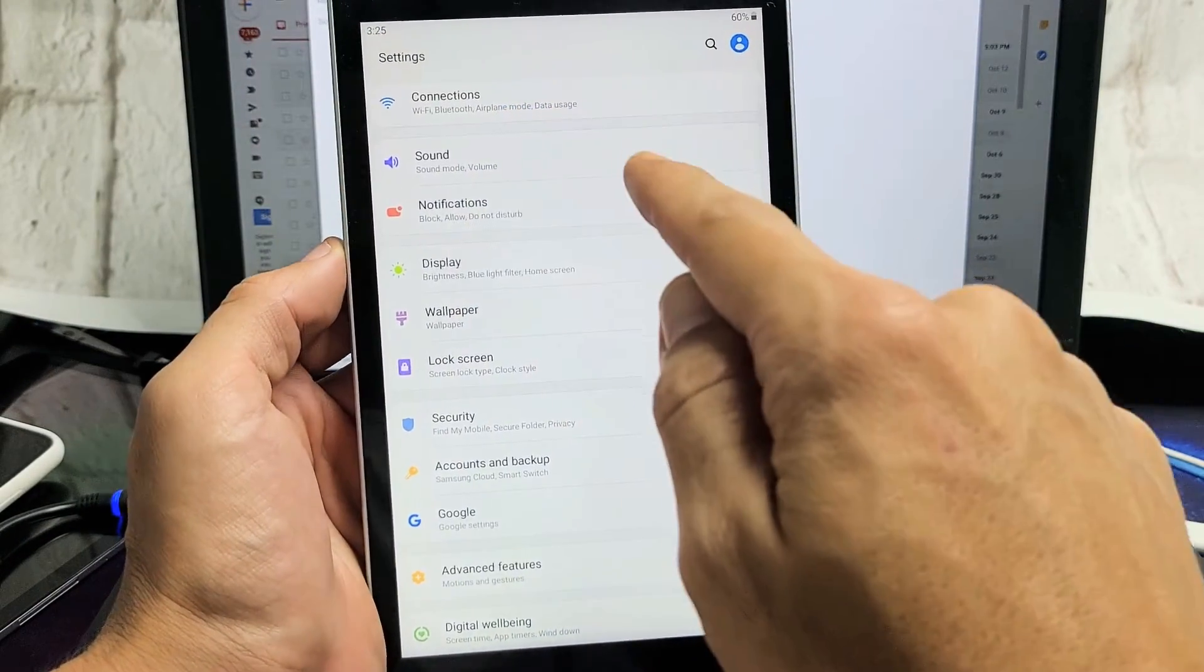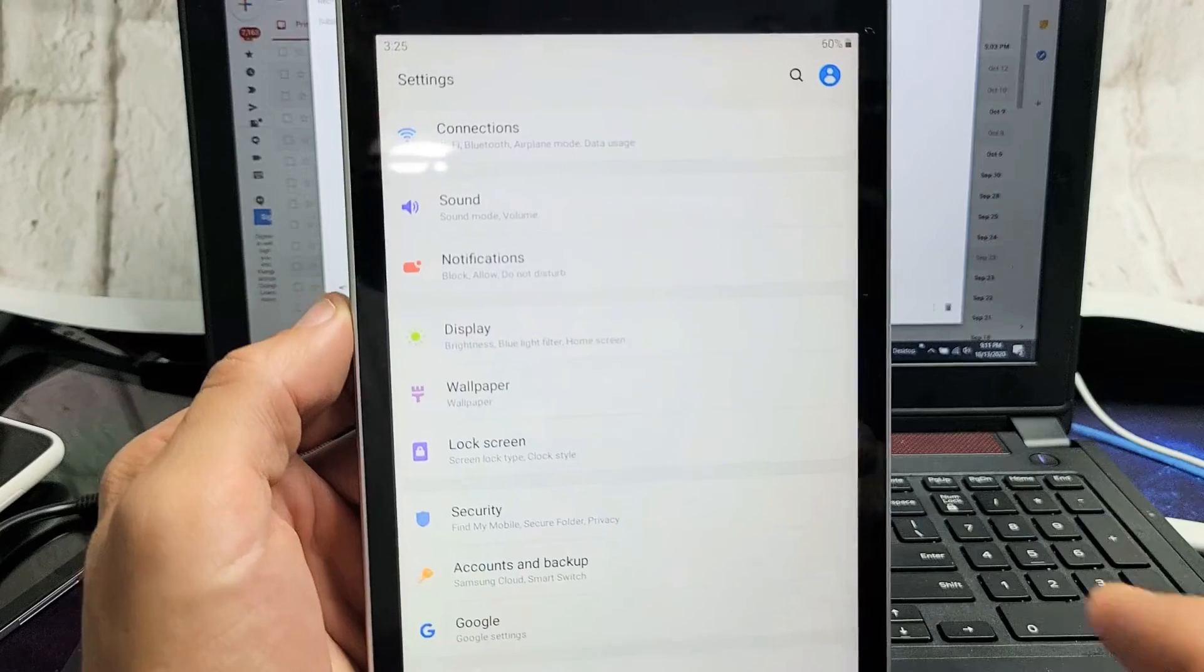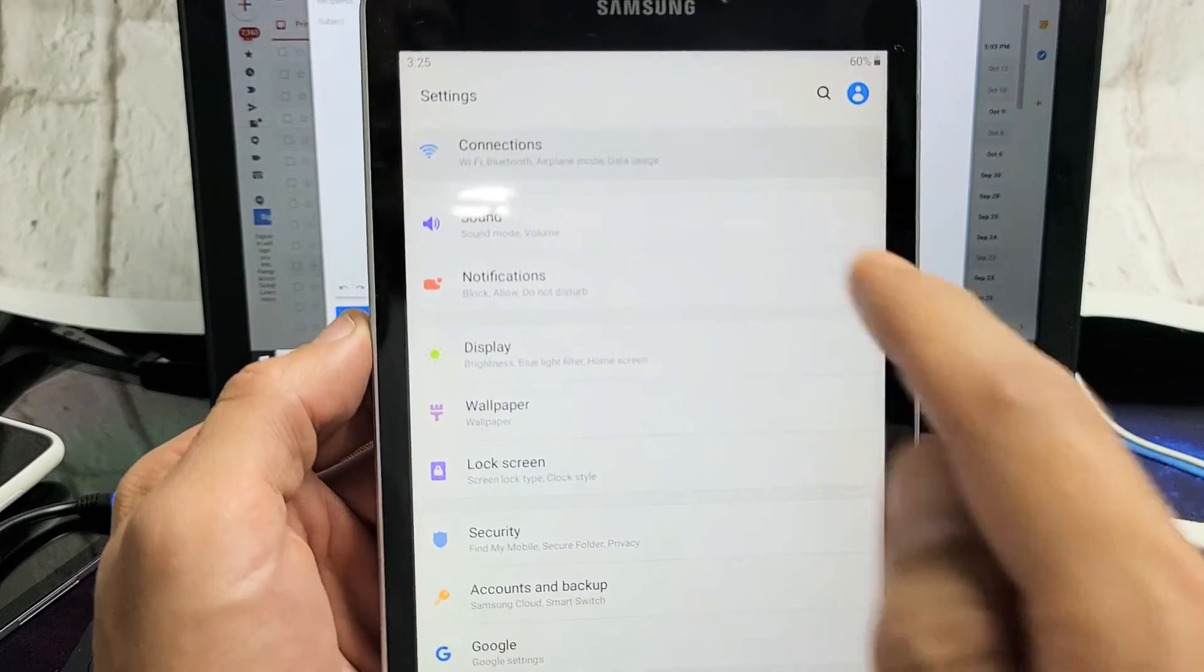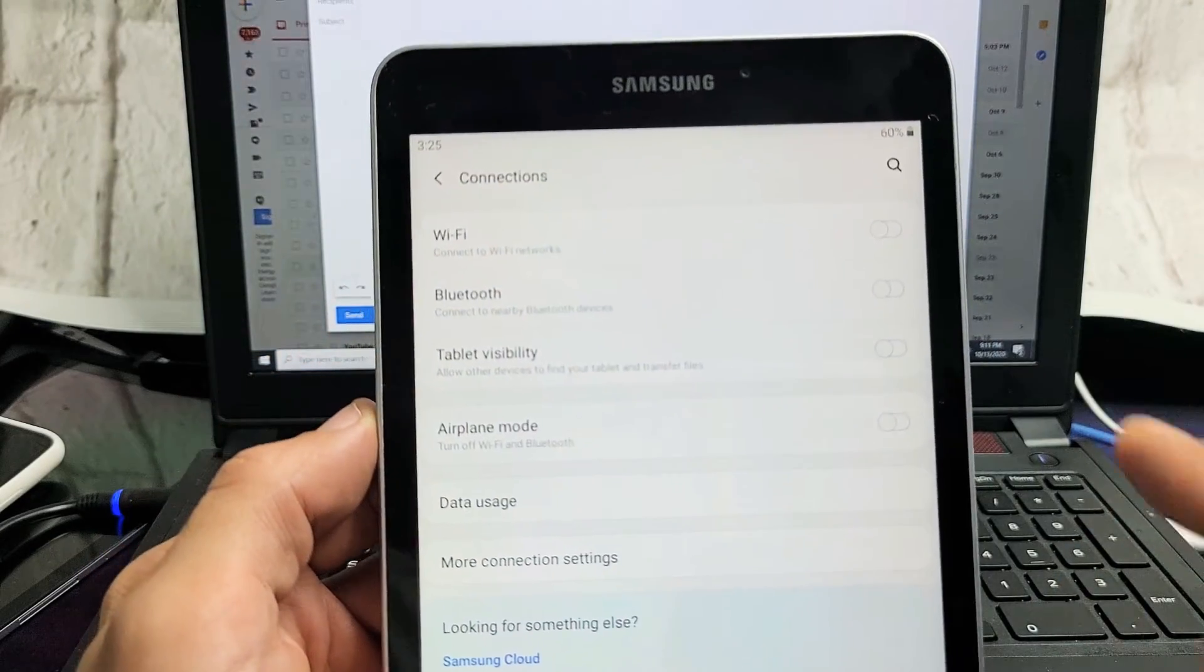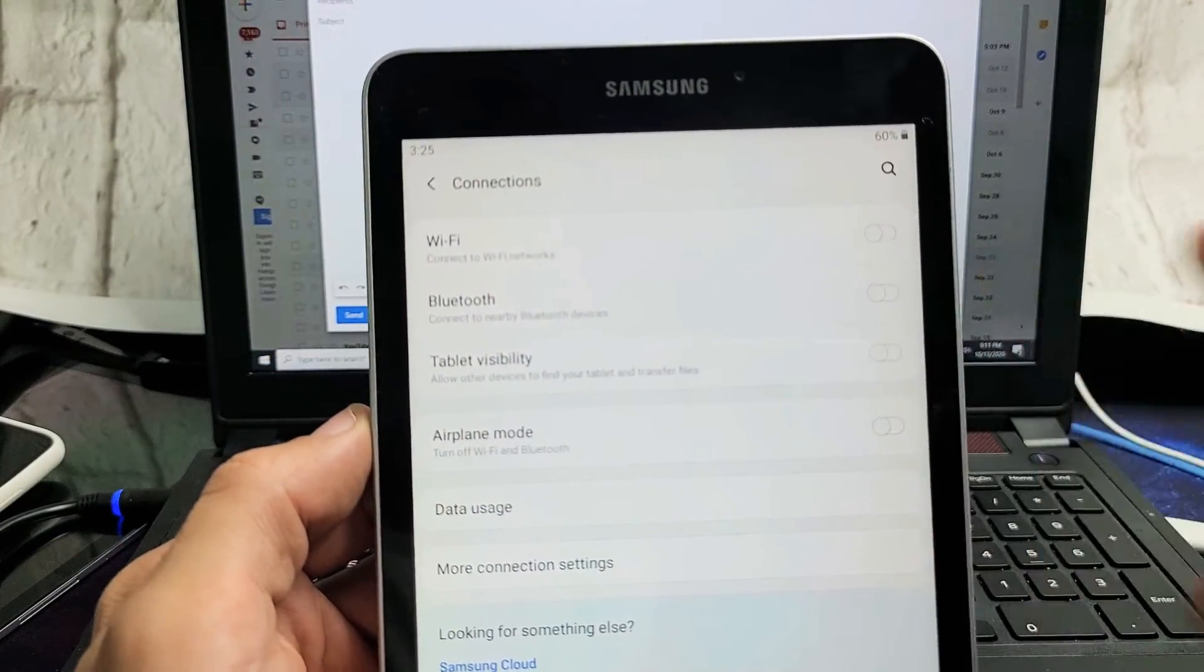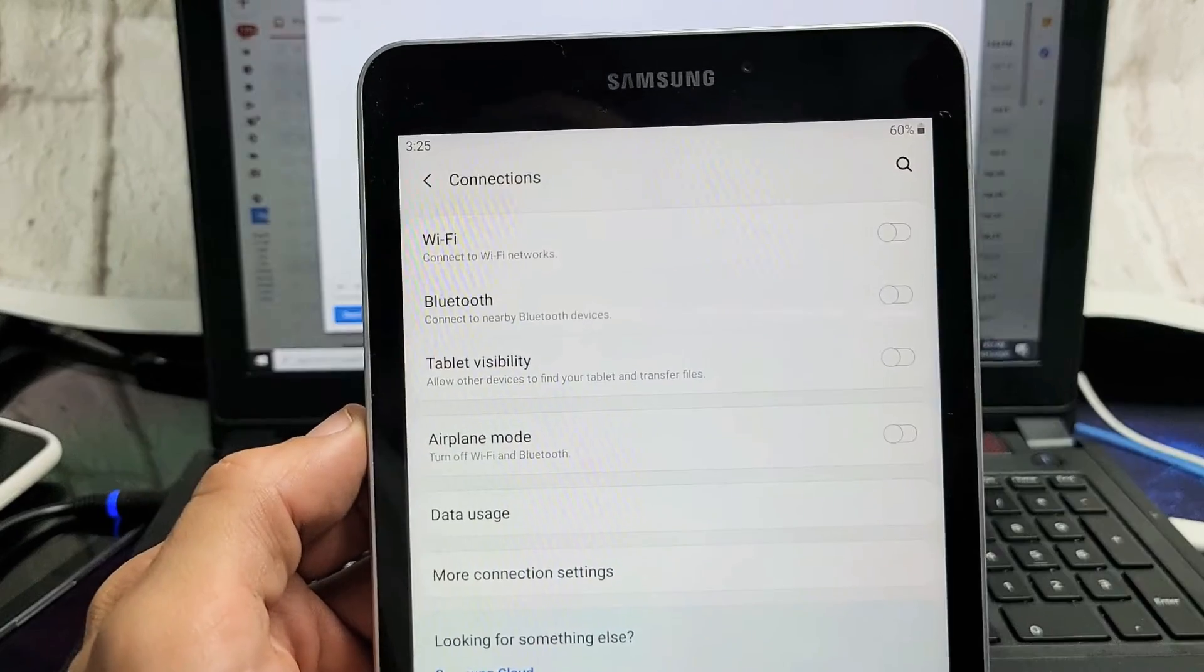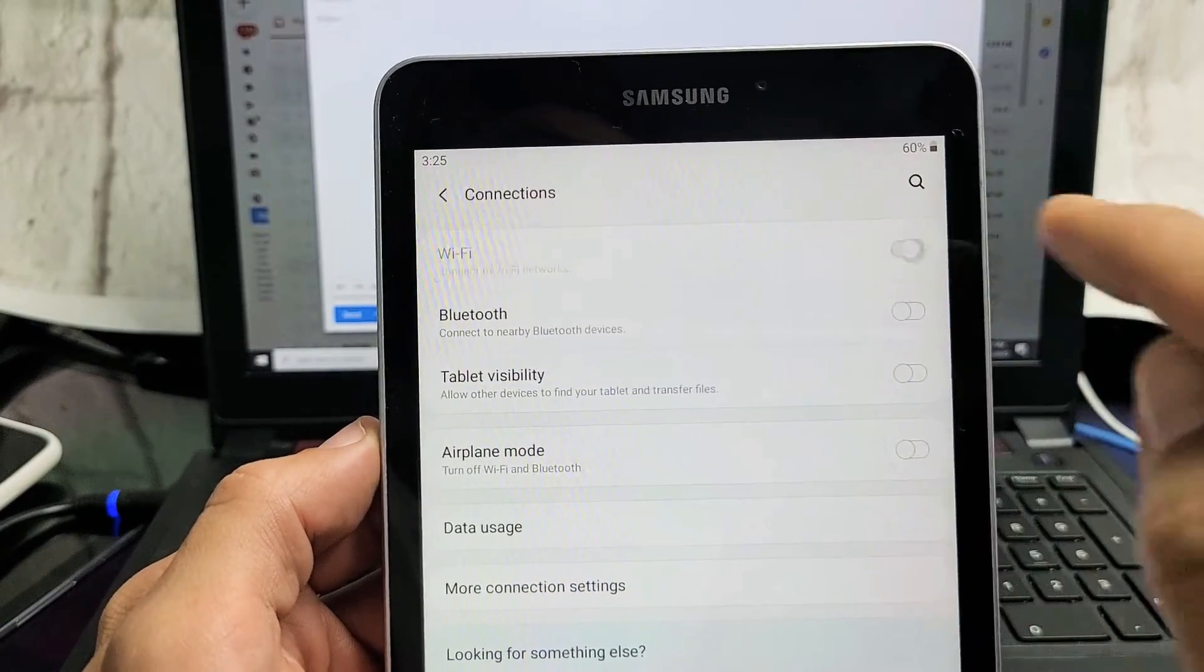The first one up here is connections. Tap on connections and then make sure your Wi-Fi is on. Go ahead and toggle this on.